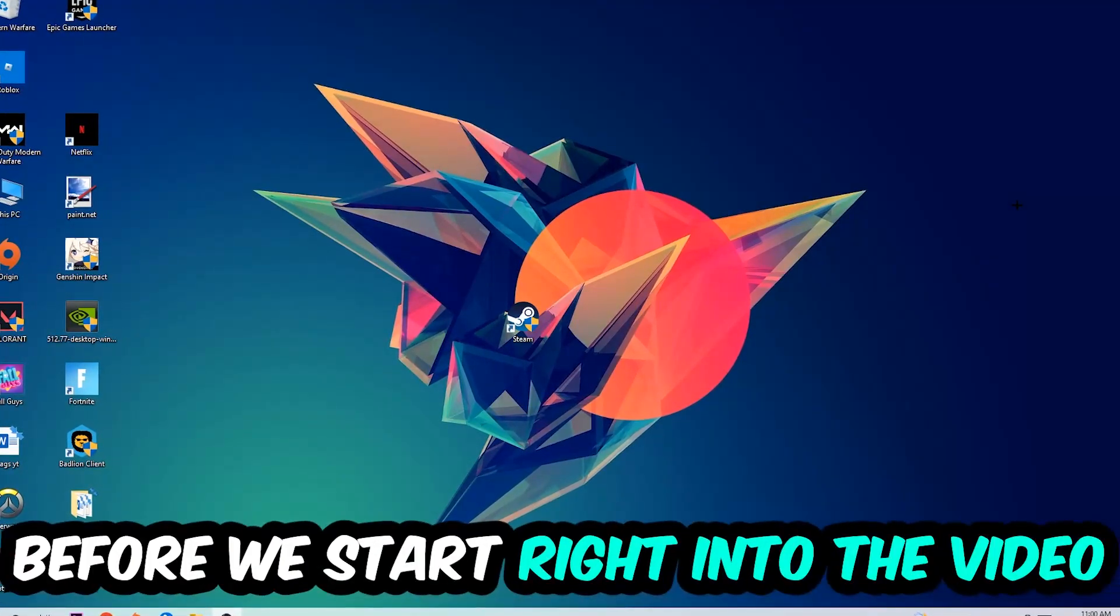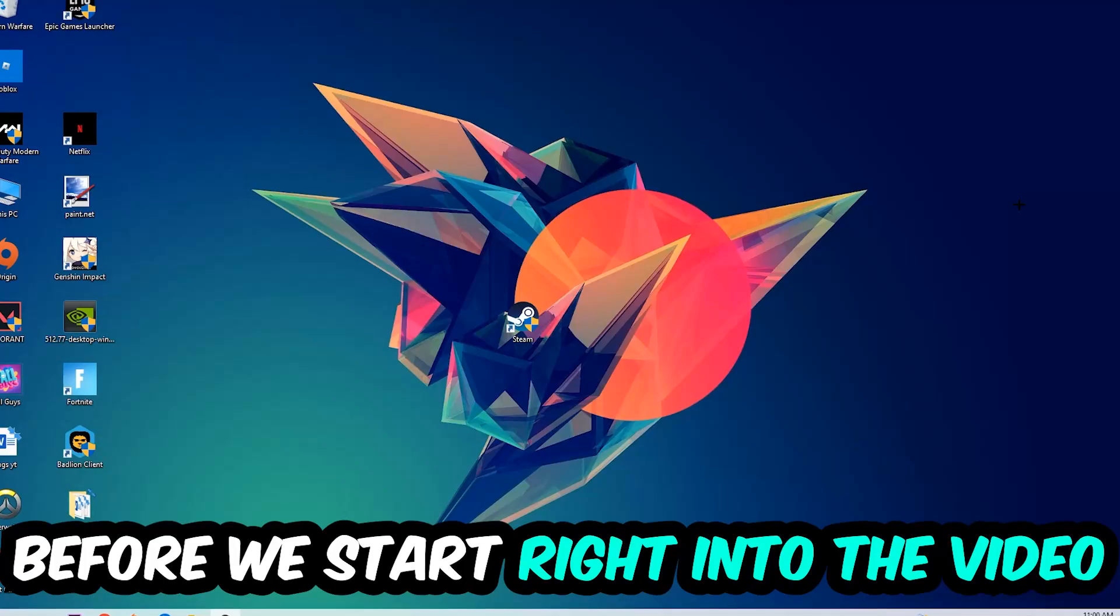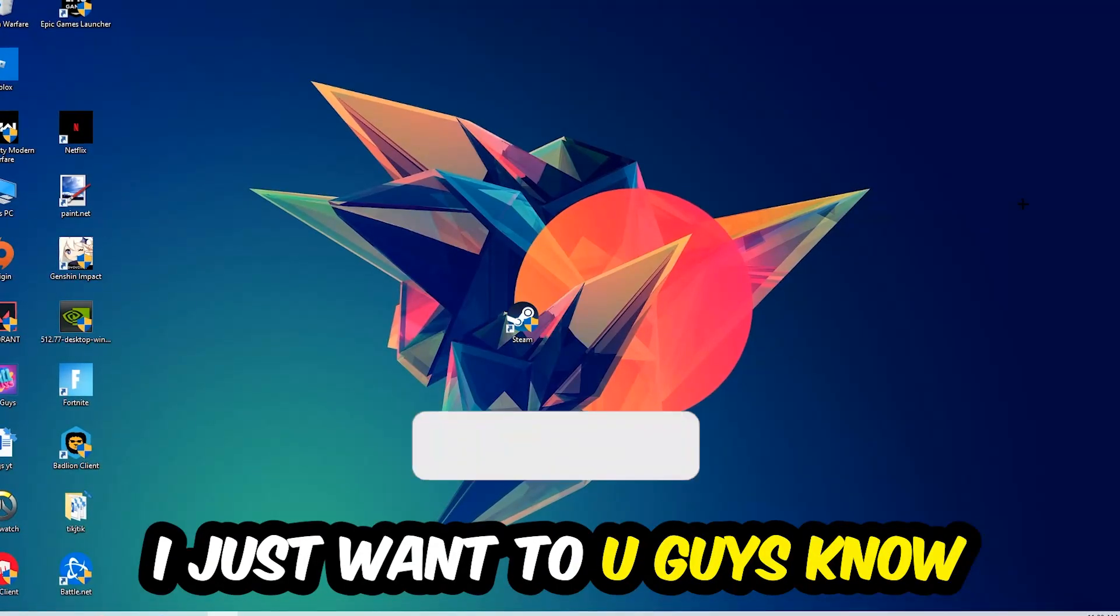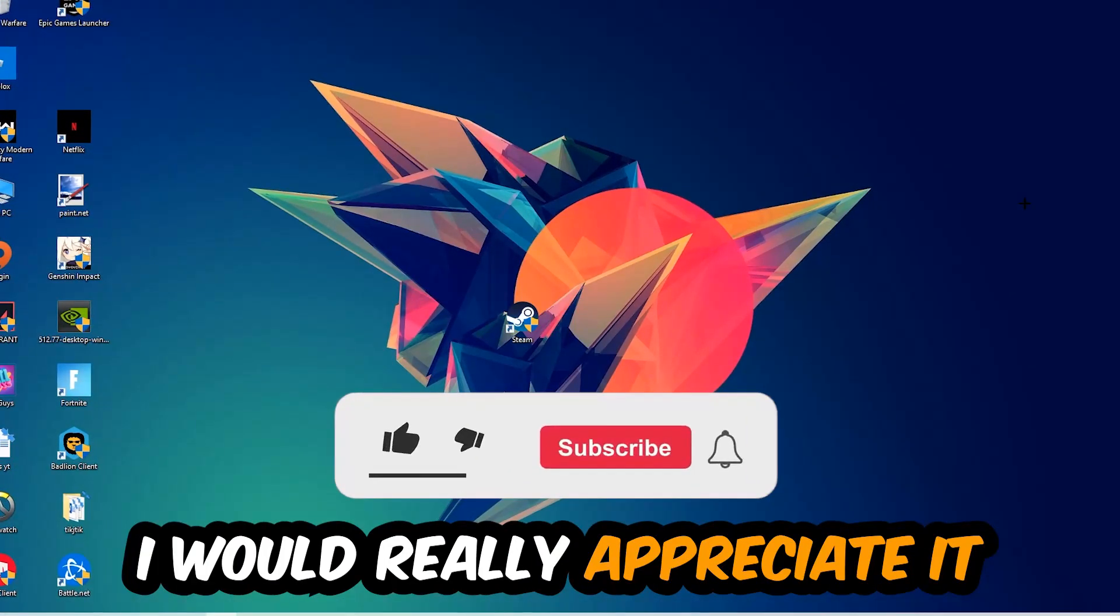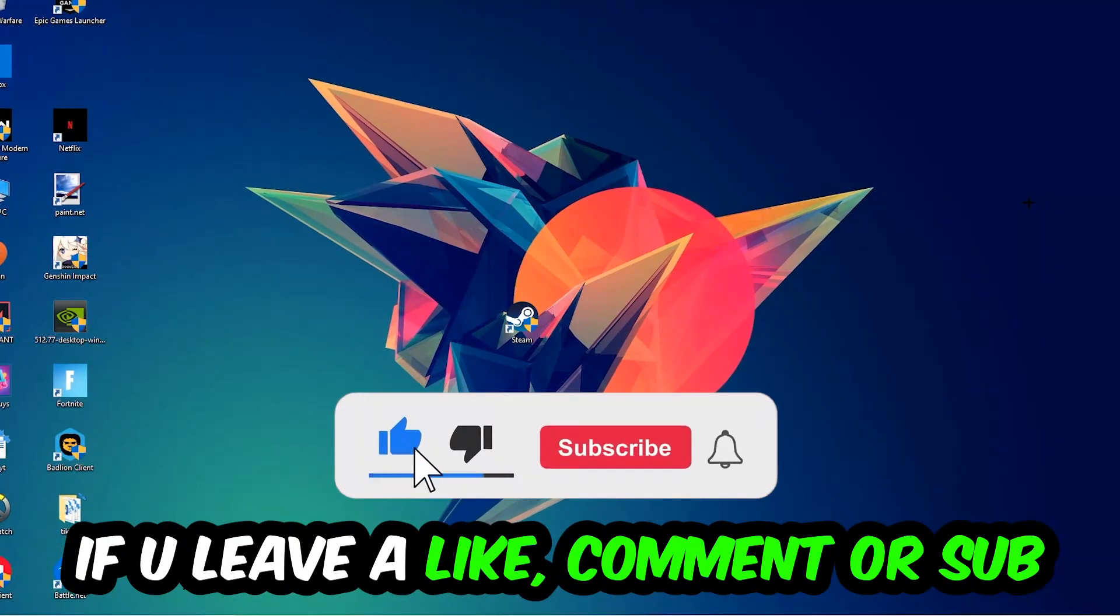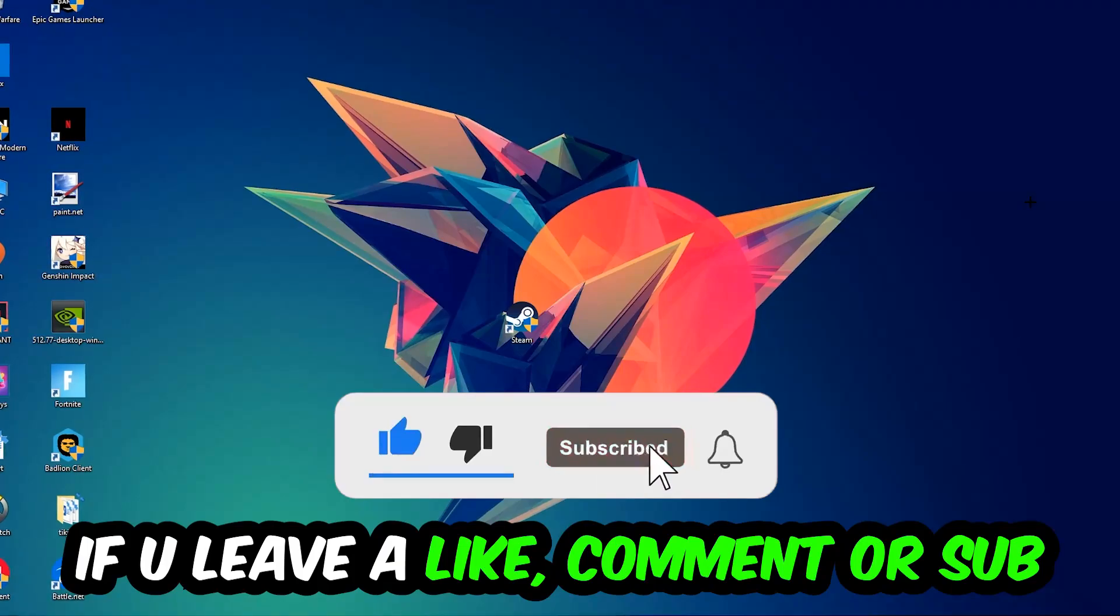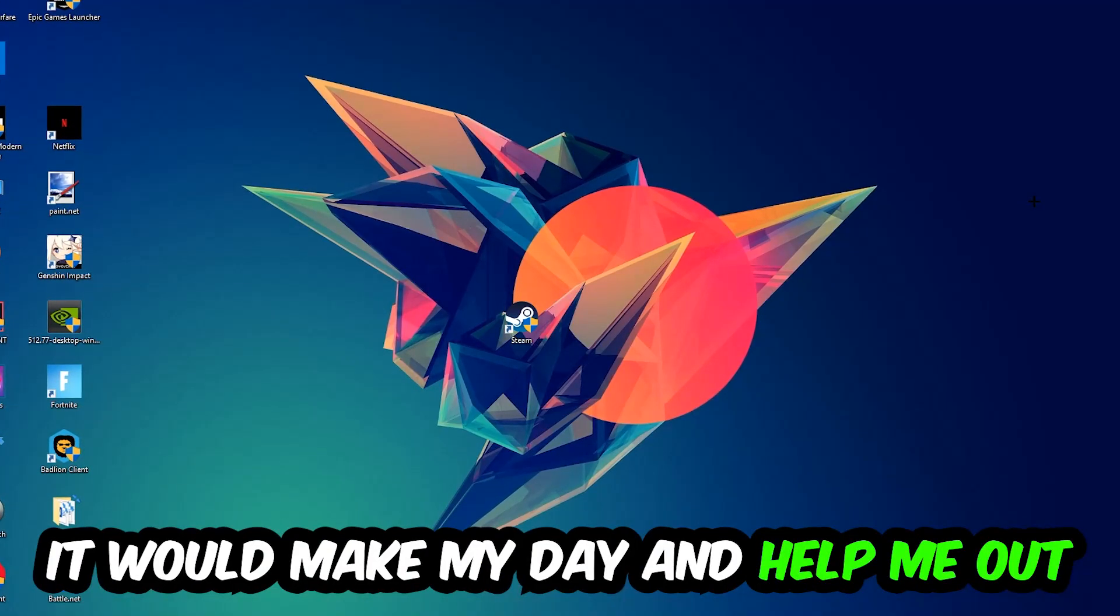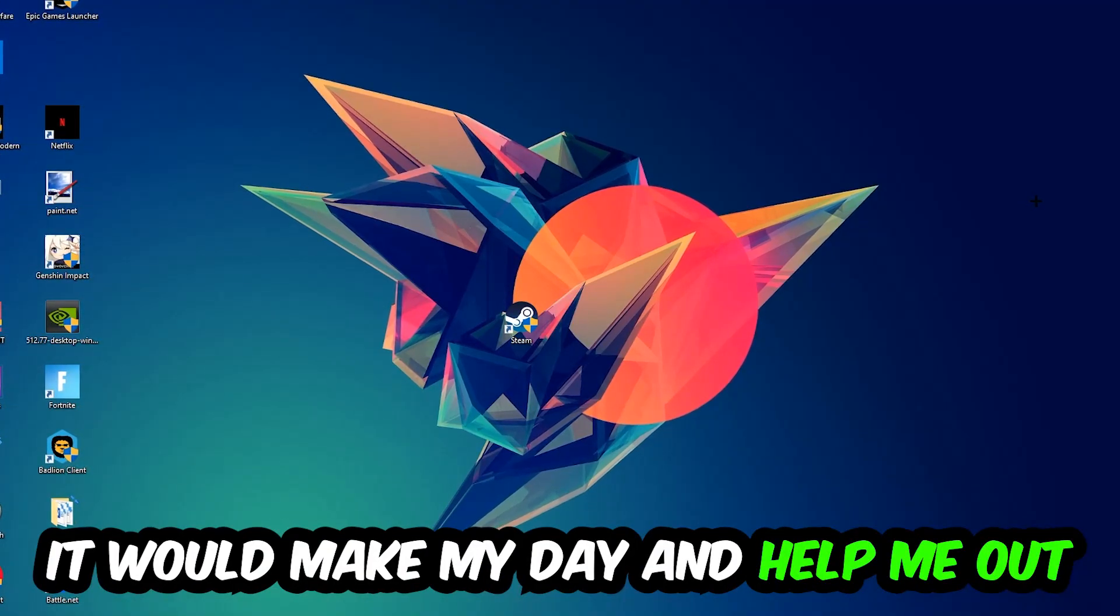Before we start right into the video, I just want to let you guys know that I would really appreciate it if you would just leave a like, a comment, or a subscription right on my YouTube channel. It would really make my day and help me out as a little YouTuber as I am.